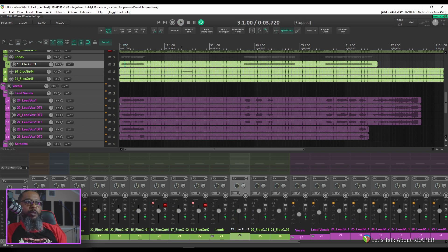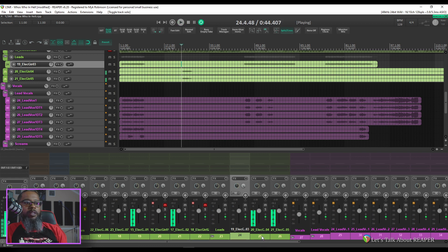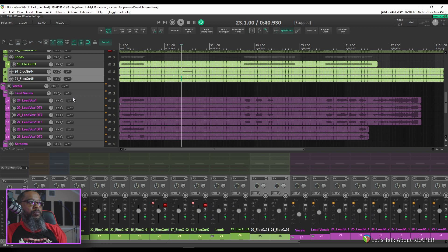23 is definitely lead so I'll tuck that inside of the leads folder. We'll spot check a few others to see if we've got any more leads. 25 and 26 are leads as well. We'll tuck them inside of the leads folder.